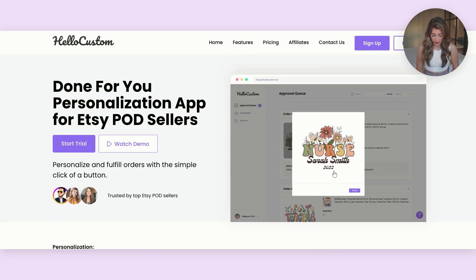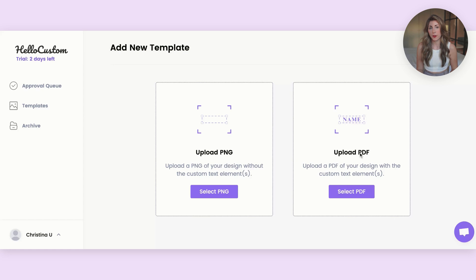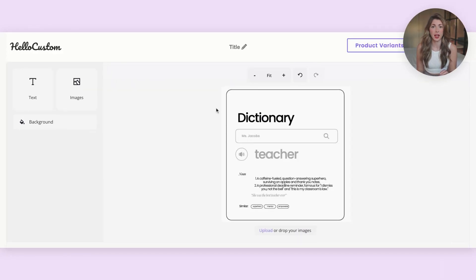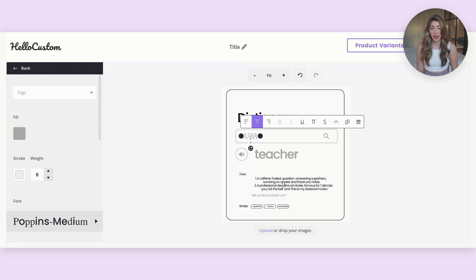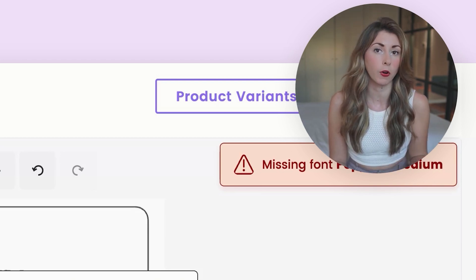We're going to open HelloCustom, go to Templates, and hit Add New Template. It's going to ask you to upload a PNG or PDF. Because we want to do customization, we're going to go back to Canva and grab a PDF version of that file. Coming back, I'll select PDF and upload that file. Now I'm going to select the part of this design that is customizable — just the Miss Jacobs portion. If you uploaded the PDF, it will let you select the text because it can pull the text elements. Under Tags, I'm going to change this to "name," which tells HelloCustom that this name is customizable and will change from order to order.